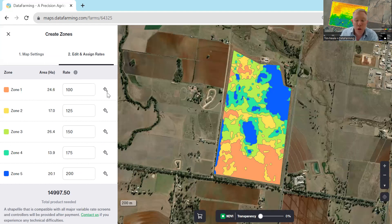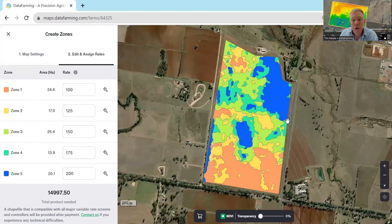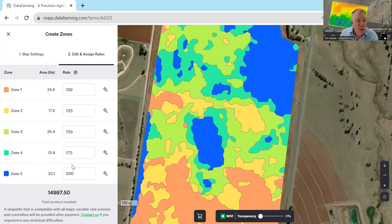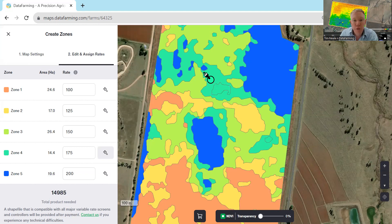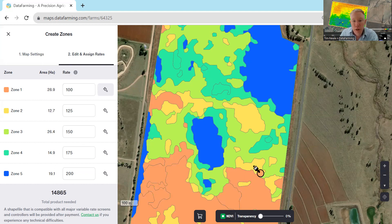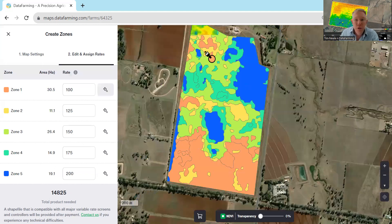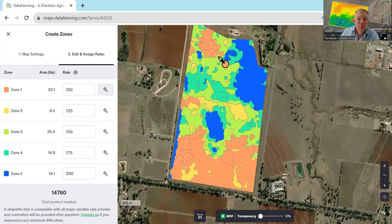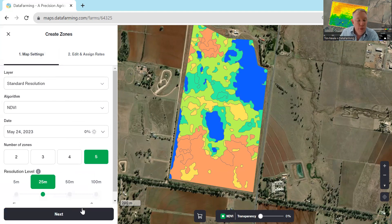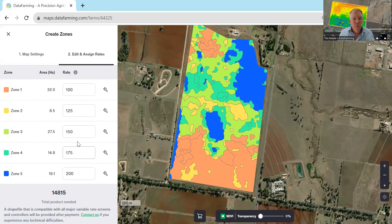There's another little feature we've built — you can see the paintbrush down each side. The paintbrush allows you to actually change the zones. For example, if this little blue blob here was a zone 5 but you actually want it as zone 4, you just click the paintbrush beside it, then click on the polygons you want to change the rate of. Similarly, if you wanted to add a bit more to zone 1, you can do that for any of the rates along here, putting different rates in as needed.